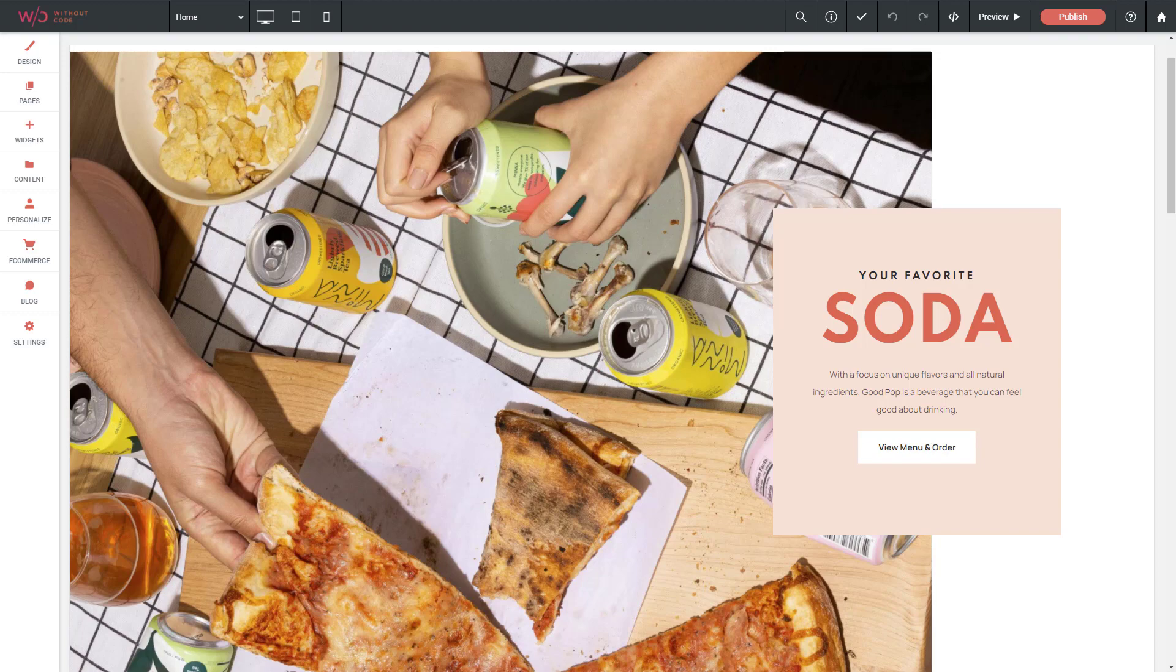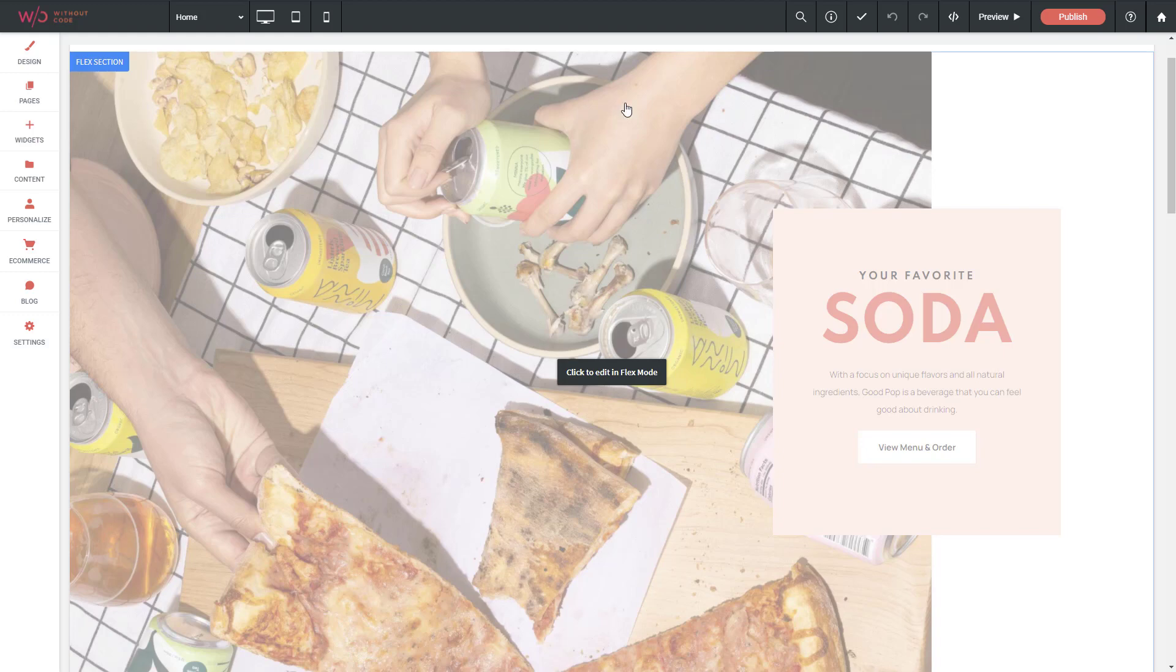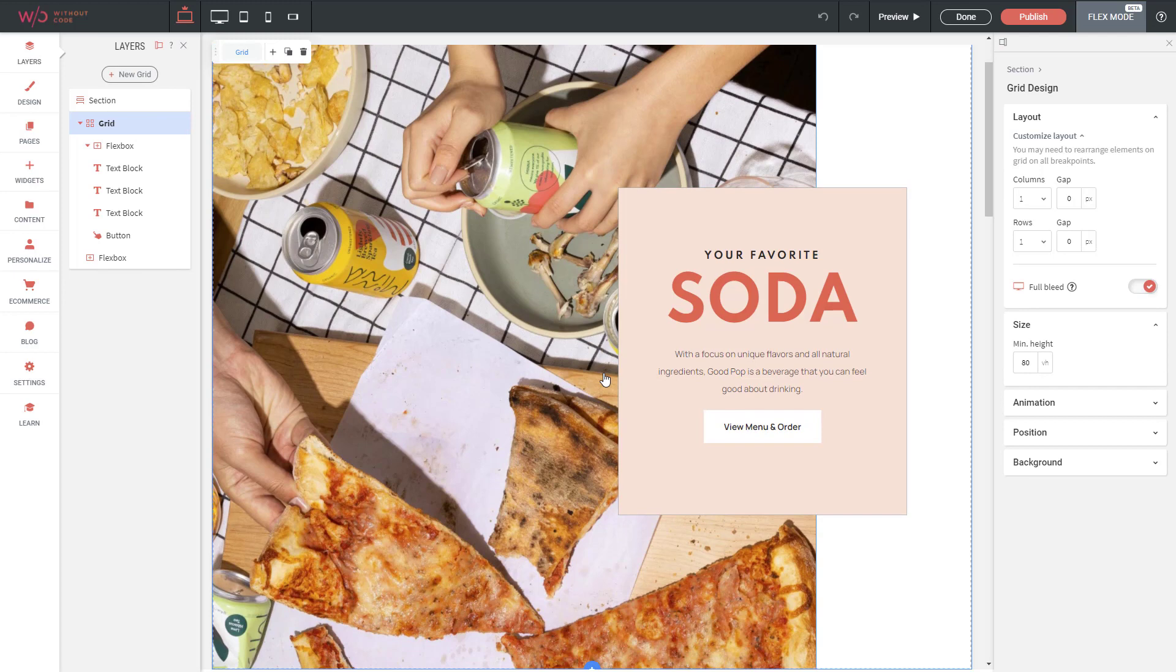If you've selected a template that is based on Flex, which this template is, when I mouse over any of the sections that use Flex, I can just click Edit in Flex mode and I'm immediately brought into the Flex Editor.